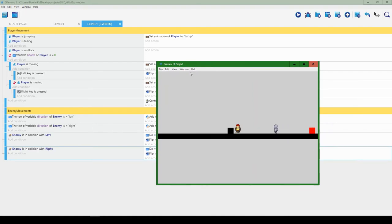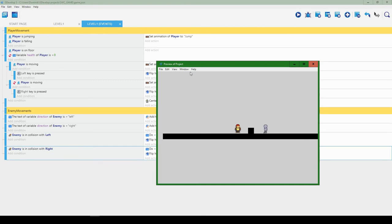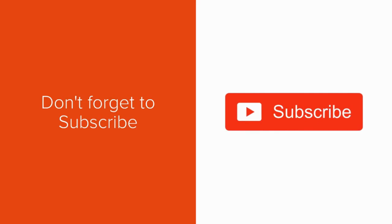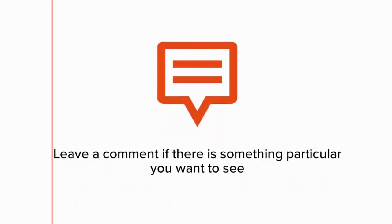Let's play this. We can see our enemy is moving, collides with the left box and changes direction, then collides with the right box and changes direction. There are a few things we're going to improve: we'll add a simple combat system where the enemy can attack the player or the player can attack the enemy, and we're also going to hide those boundary boxes.